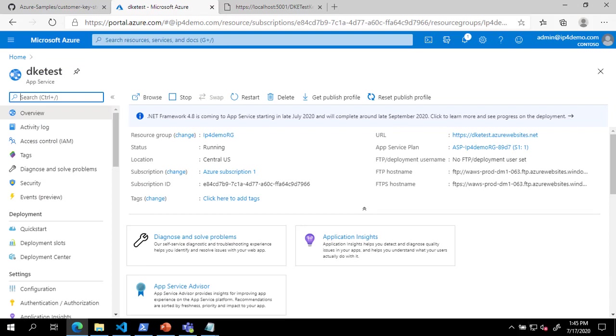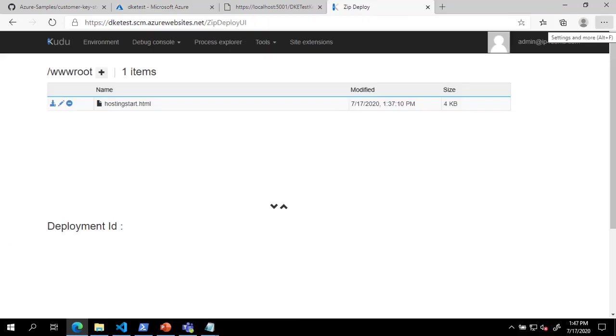Next, we will publish the code to your web service. We will do this using the ZIP Deploy UI. This can be found at yourservicename.scm.azurewebsites.net slash ZIP Deploy UI. Once we have this open, we will open a command prompt to our code location and run .NET Publish to publish our code.